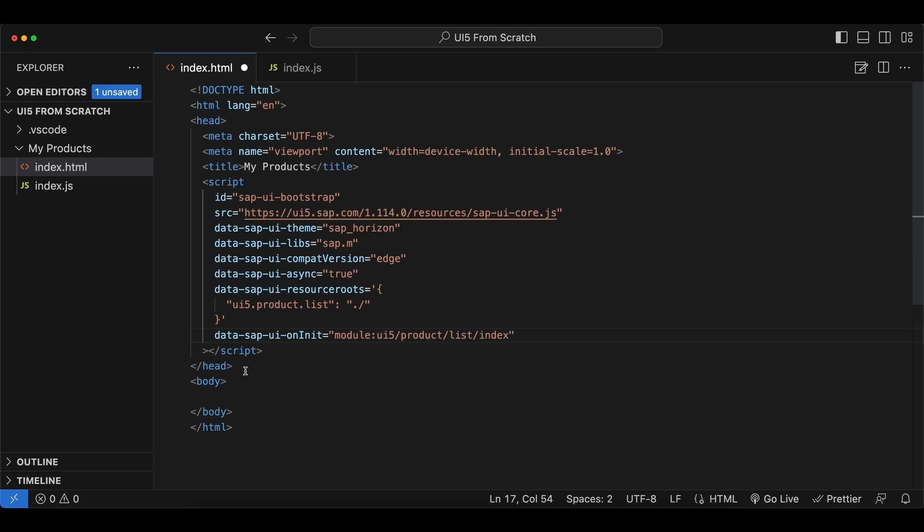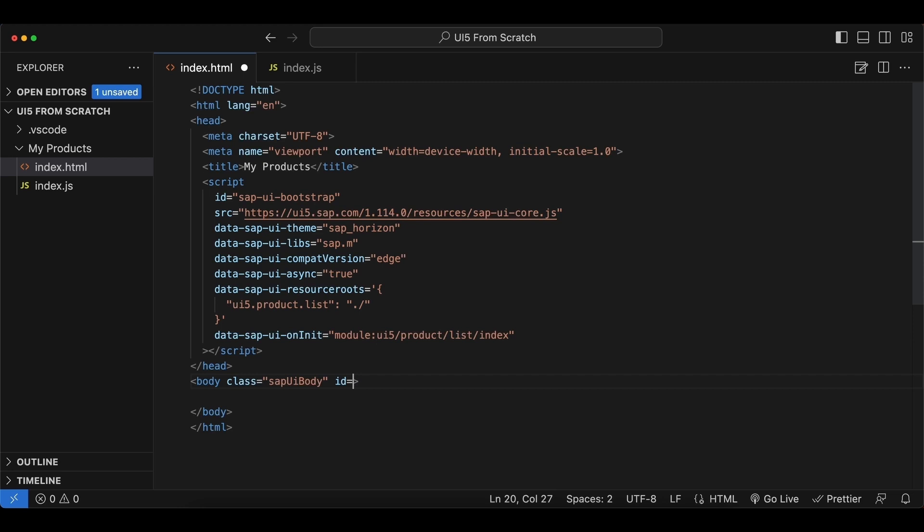And before we move on, we also need two attributes for our body tags here. First being the style class, and it should be sapUiBody. UI5 will use this for styling purposes. And the next one is the ID, and it should be named content, so that UI5 knows where to put all the application content.